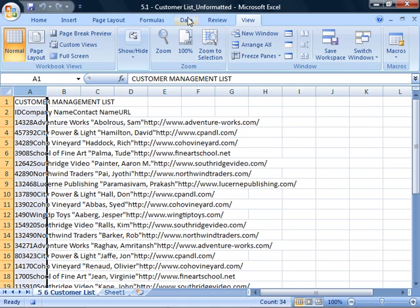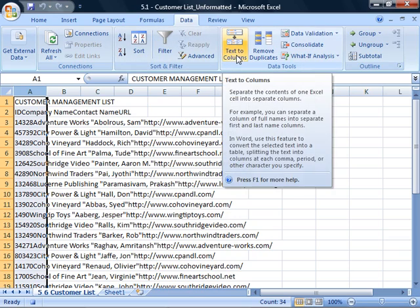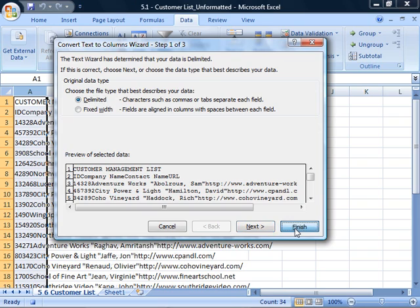On the Data tab, in the Data Tools section, click Text to Columns to distribute the data into columns. When the dialog box appears, click Finish.